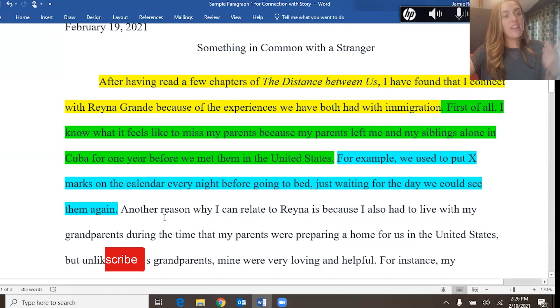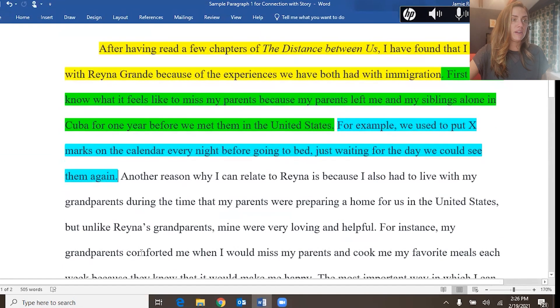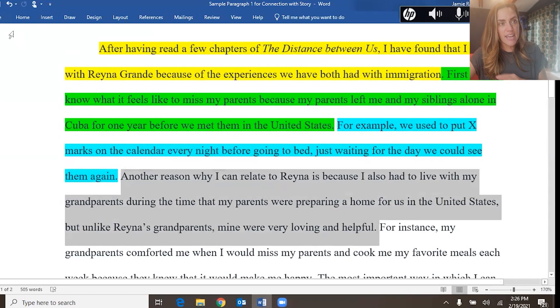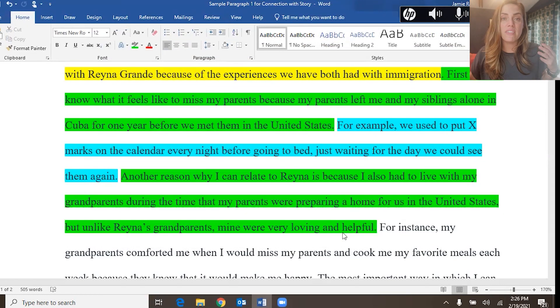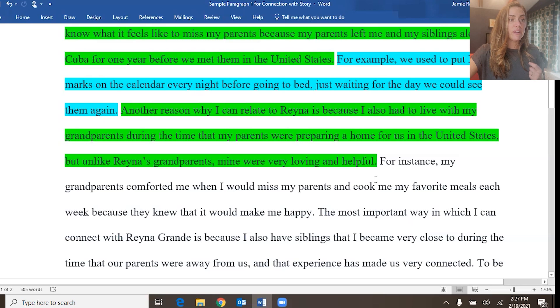The second supporting point: "Another reason why I can relate to Reina is because I also had to live with my grandparents during the time that my parents were preparing a home for us in the United States. But unlike Reina's grandparents, mine were very loving and helpful." This is the second reason for why the topic sentence is true — the writer is trying to prove he can connect with Reina Grande, the author of The Distance Between Us. And then he gives specific detail: "For instance, my grandparents comforted me when I would miss my parents and cooked me my favorite meals each week because they knew that it would make me happy."